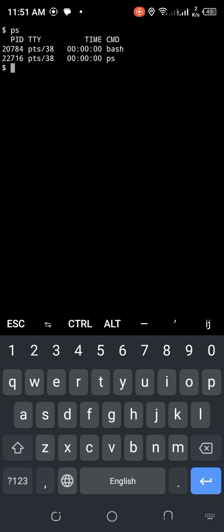Initially the best package like Termux — when you grant access, it gives permission to access files. You can access internal storage including directories like DCIM, Download, and Documents. So first I will discuss some commands like terminal emulator commands: ls, cd, mv, cp, touch.